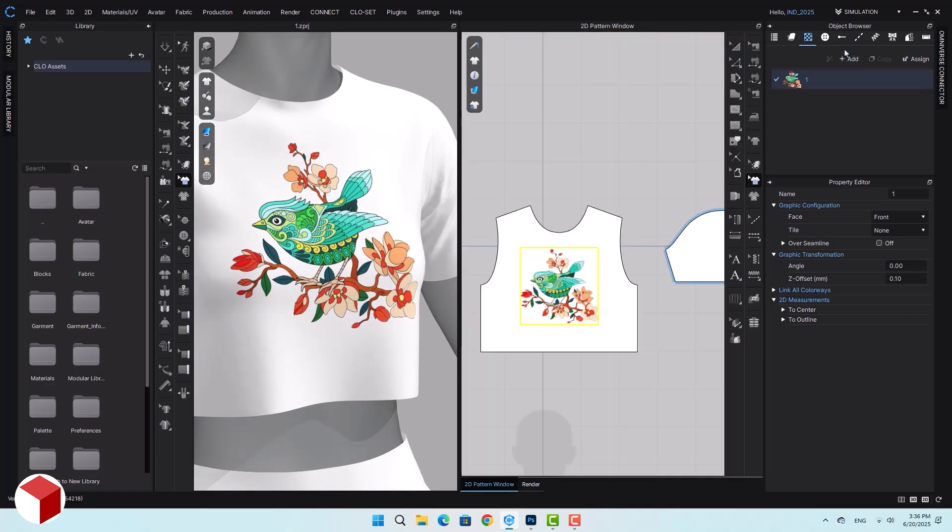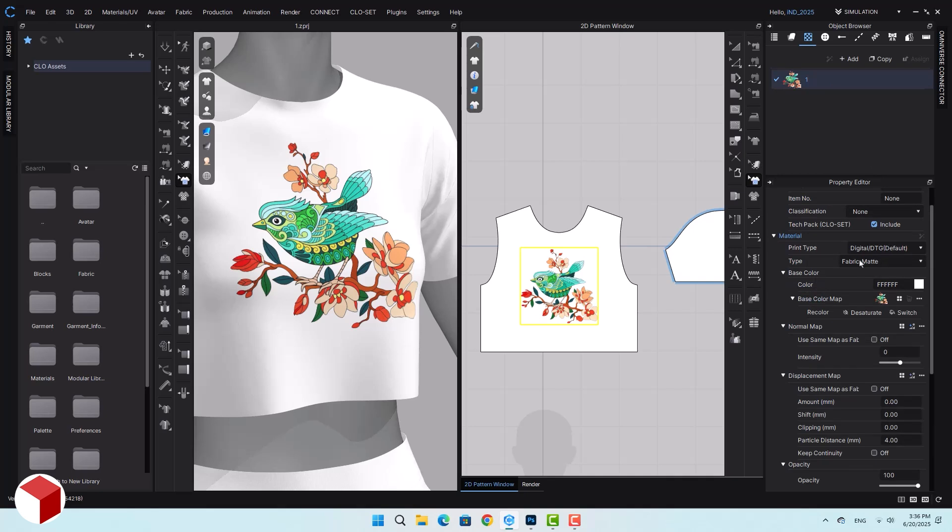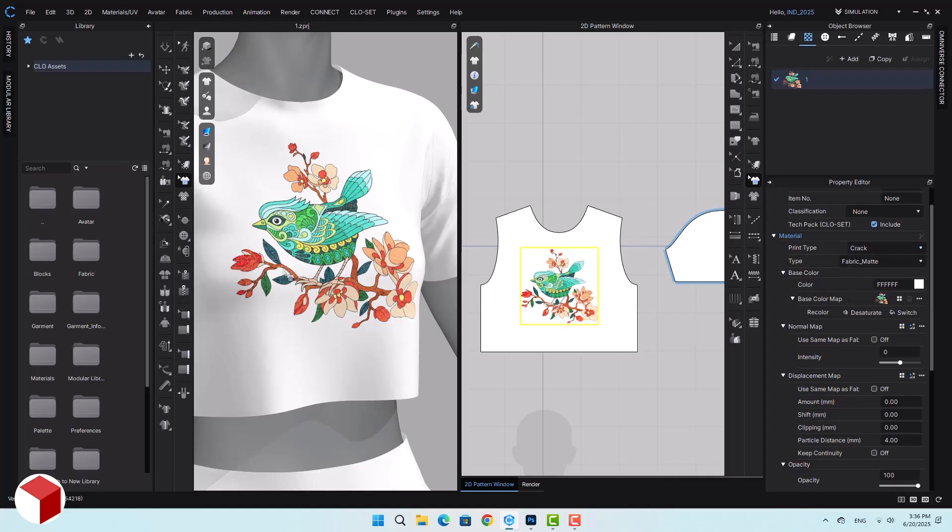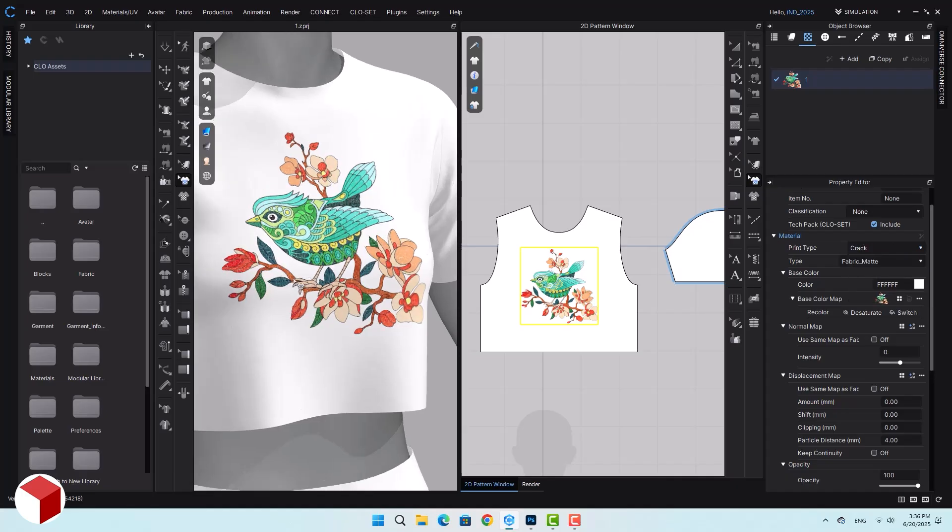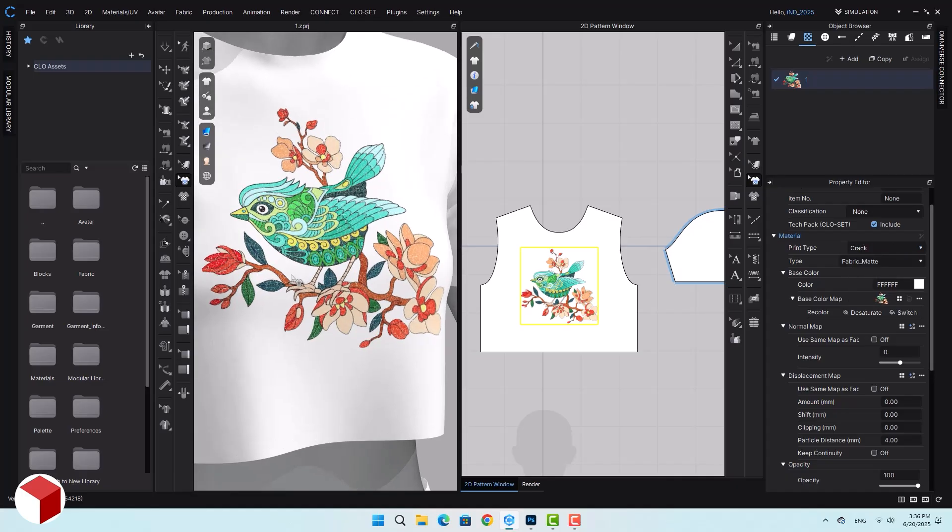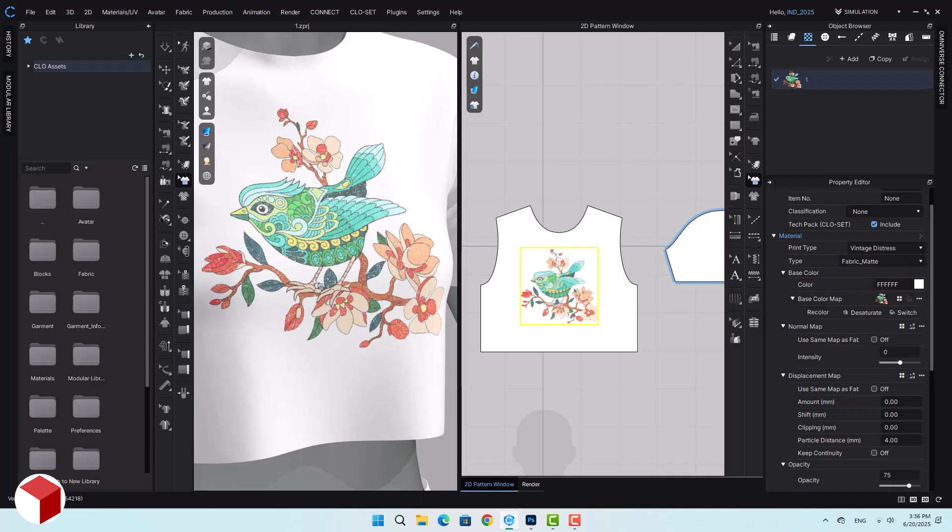Let's go back to the 2D section. Click on the graphic again. In the property editor section, there's an option called print type. Based on the type you select here, you can control how the print is displayed on the garment. It changes the look. You can adjust the texture, the depth, and similar properties. You can even convert it into a flat solid surface.